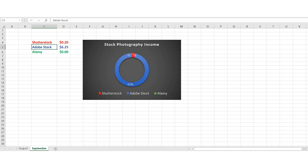Adobe Stock had a really strong month - six dollars and 25 cents, which is 97% of our income this month, as you can see in this pie chart. I've sorted out the colors: Shutterstock in red, Adobe blue, and Alamy green. So 97% income from Adobe, 3% from Shutterstock, and zero from Alamy - yet to get any downloads from Alamy.